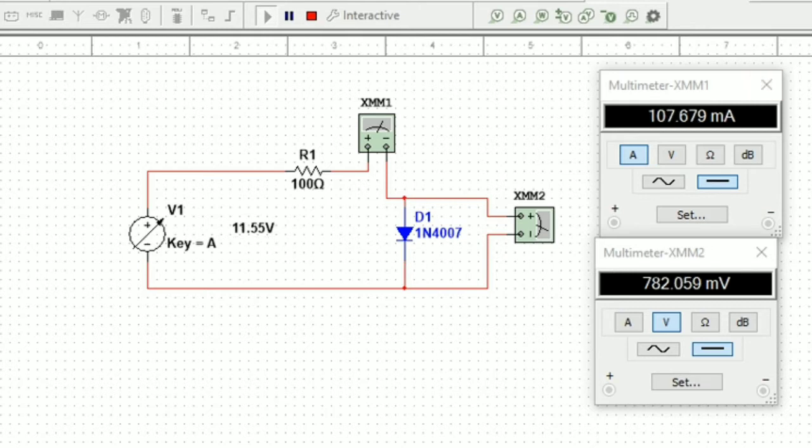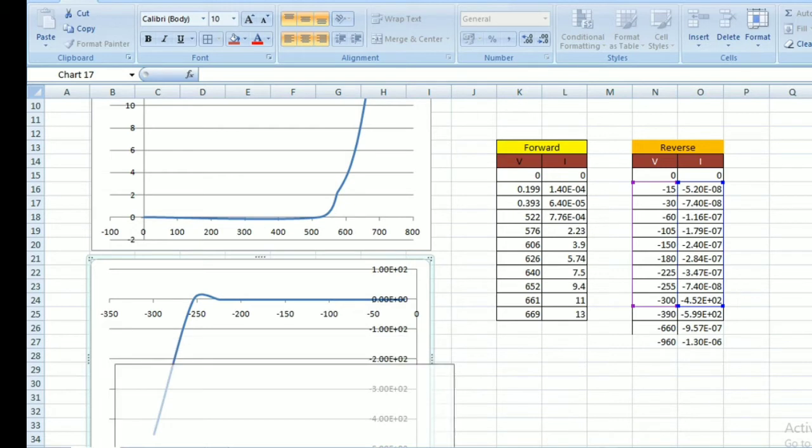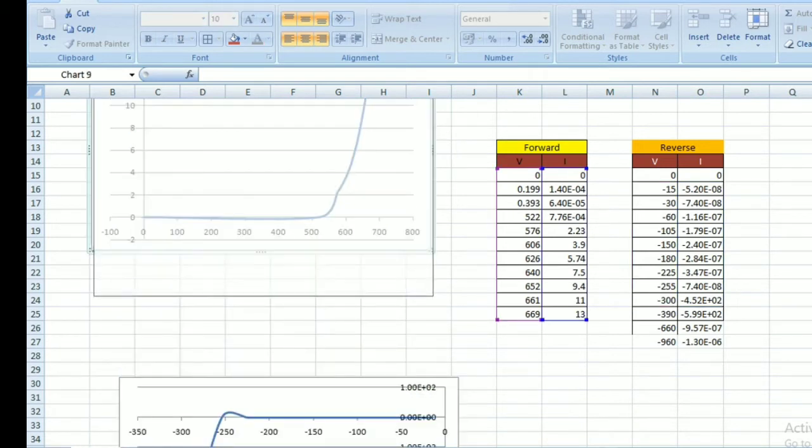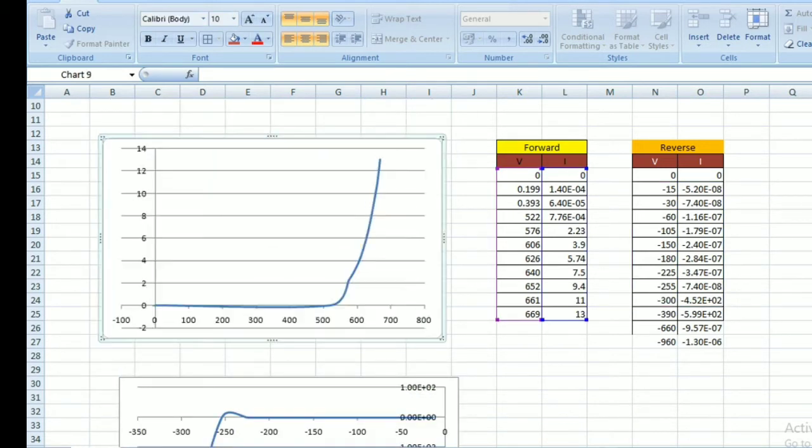I'm using an Excel sheet to tabulate the values. Here we have the positive graph, which is the forward characteristics.